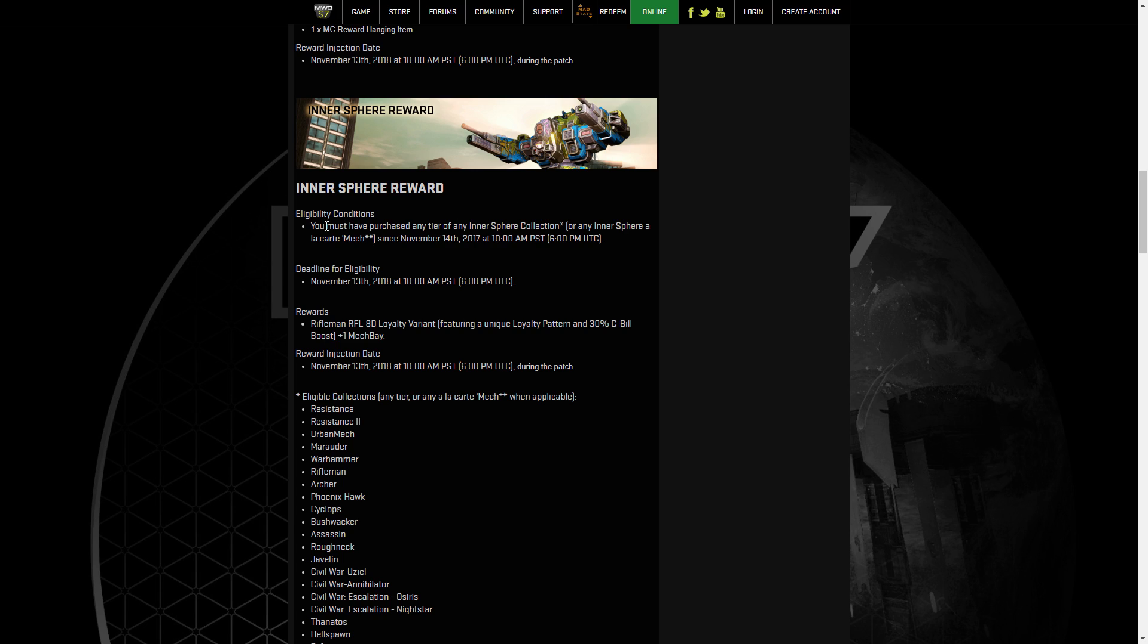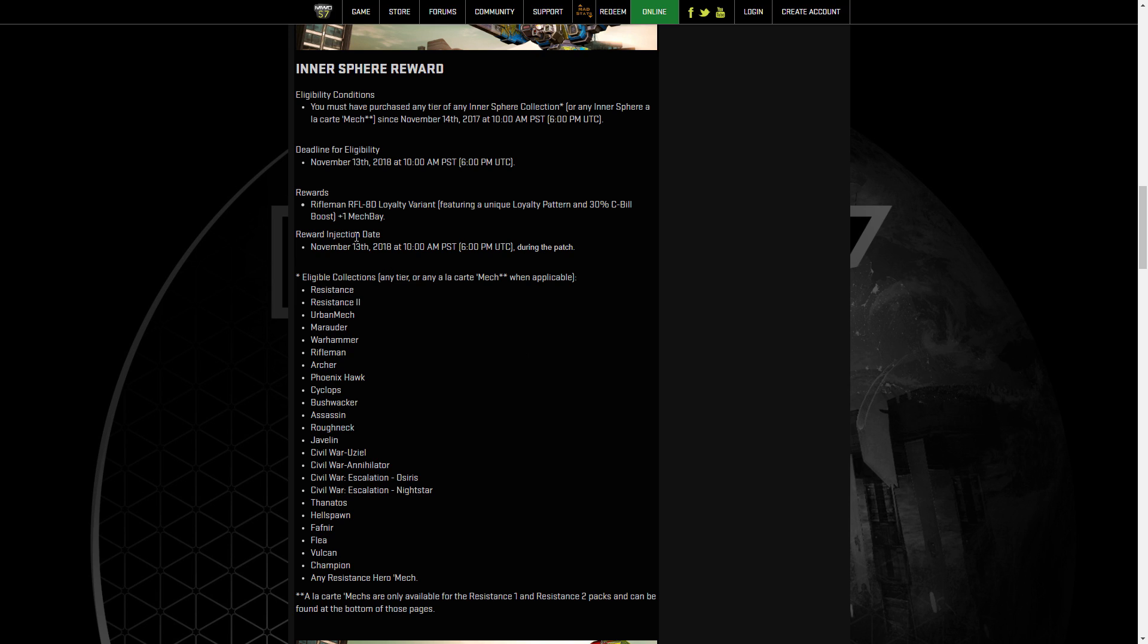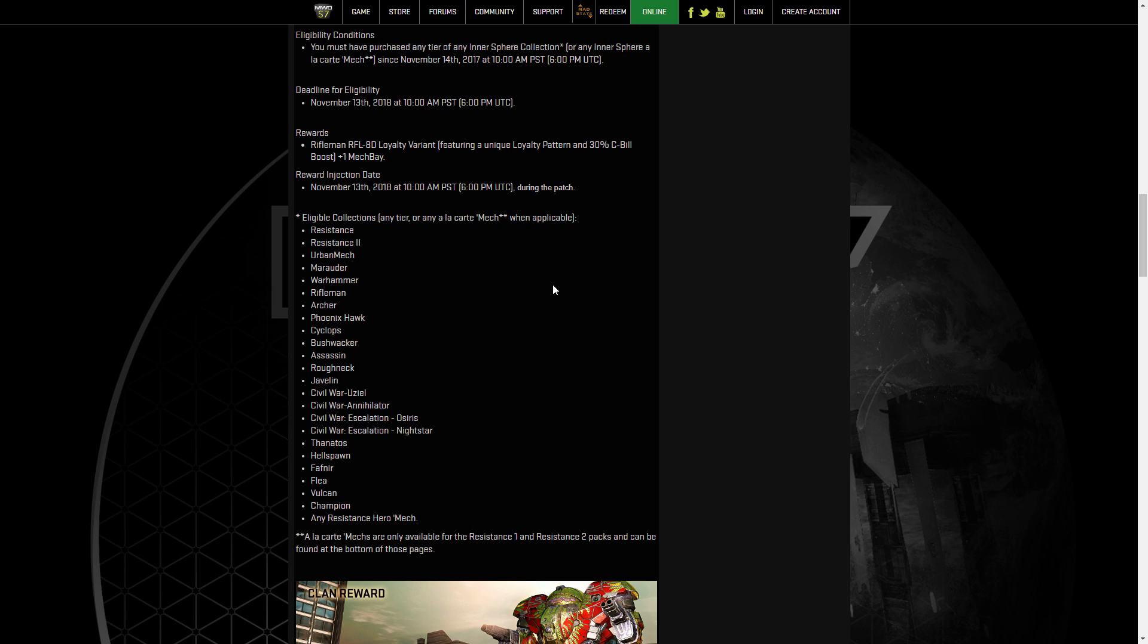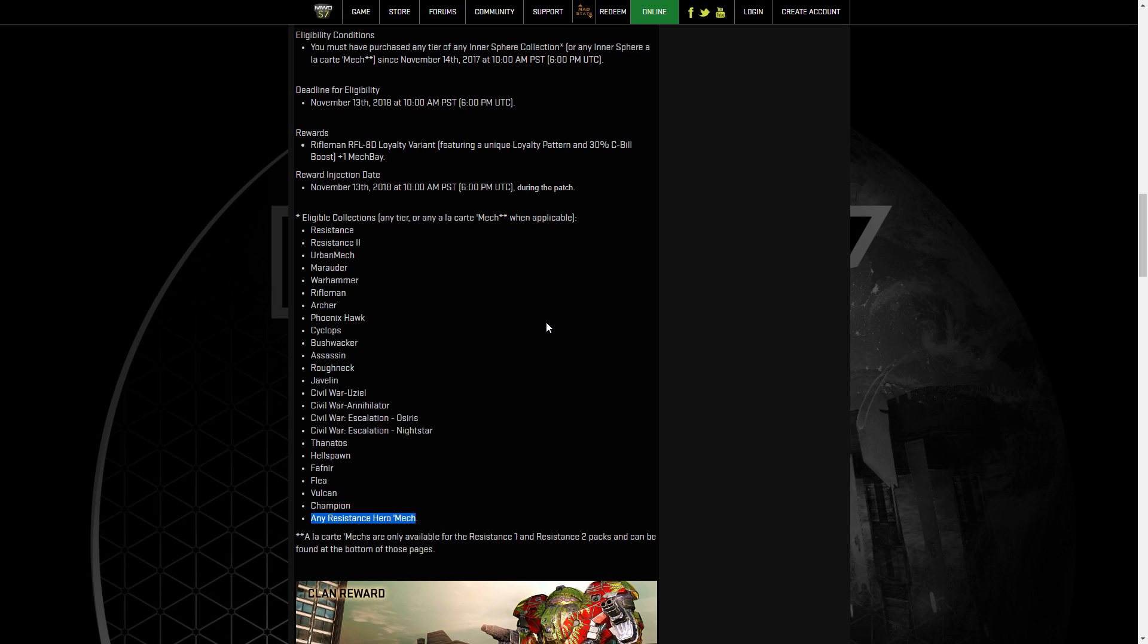For the next reward, we have the Inner Sphere. You must have purchased any tier of Inner Sphere Collection or Inner Sphere a la carte Mech since November 14th, 2017. You'll get the Rifleman 8D Loyalty Variant. So there's all the eligible collections. Essentially, you just need to purchase the Standard Pack of any of these. So if you've purchased an Inner Sphere Standard Pack in the last year, you have this reward. Alternatively, you can also just pick up a Resistance Hero Mech. Note that this doesn't count Hero Mechs that you buy in the game with MC. It's only the Hero Mechs purchased through the website for actual dollars. So you have to buy it from the store on the website.